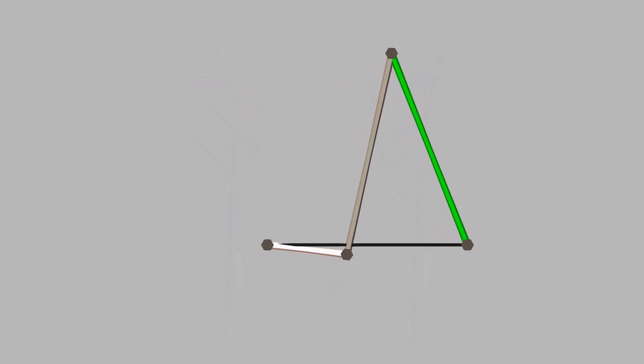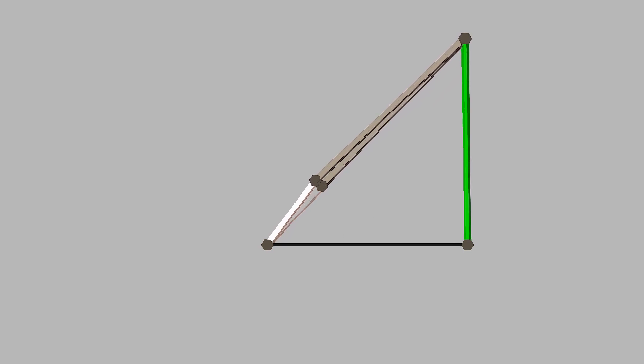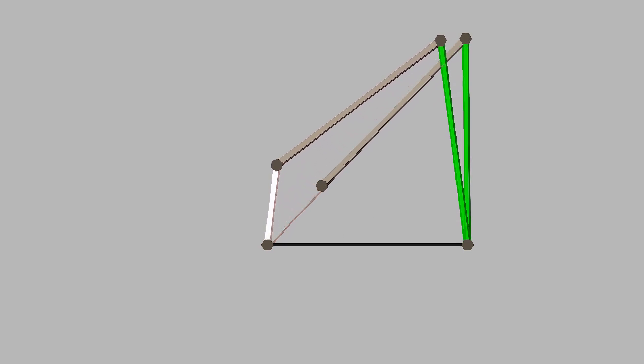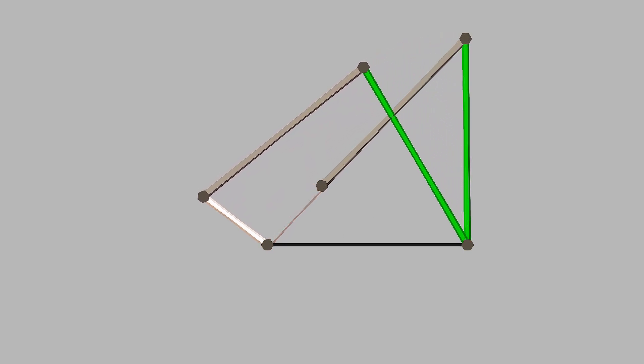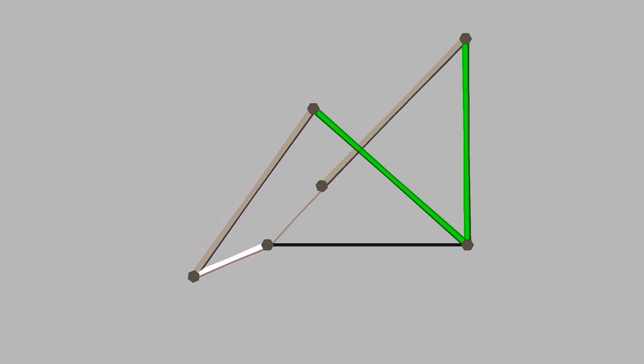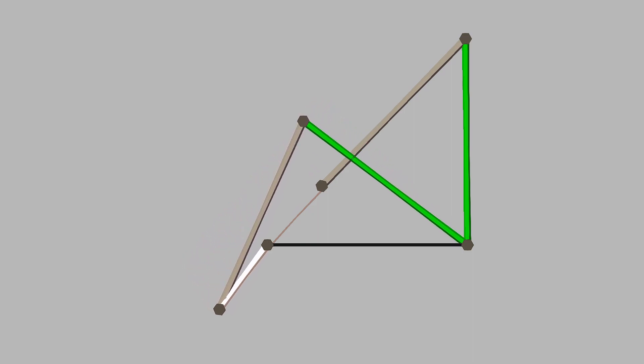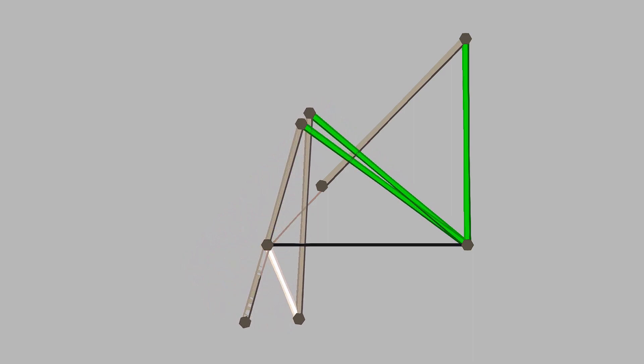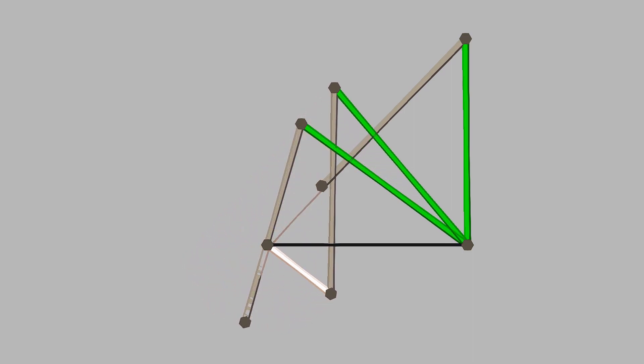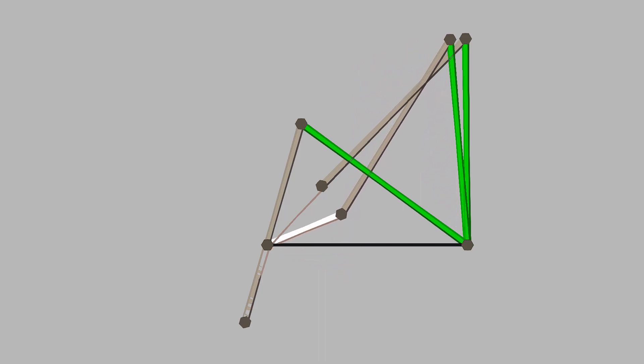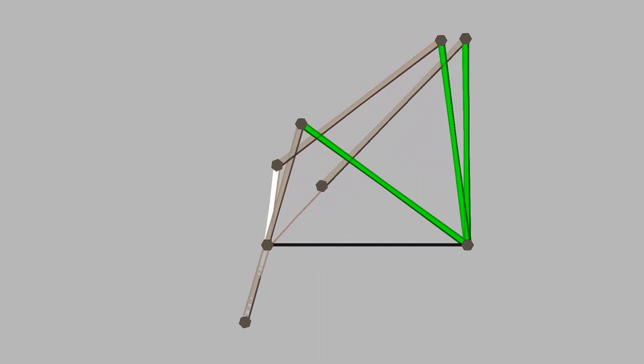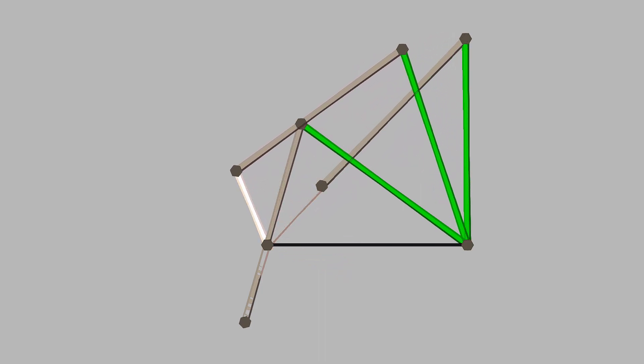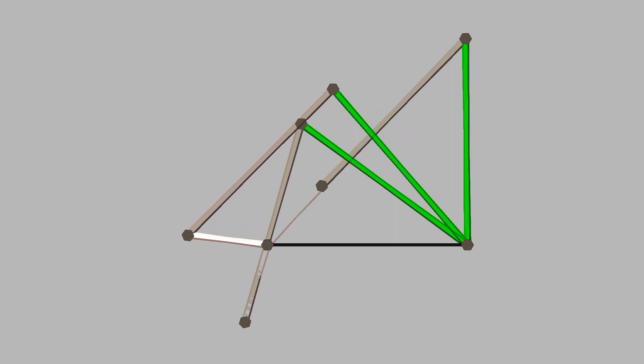For a crank and rocker linkage, the point at which the rocker link reaches its edge states are when the intermediate link and the crank link are collinear, and by using the collinear state of the crank and intermediate link, we can easily derive a form of our linkage with some very convenient specifications.